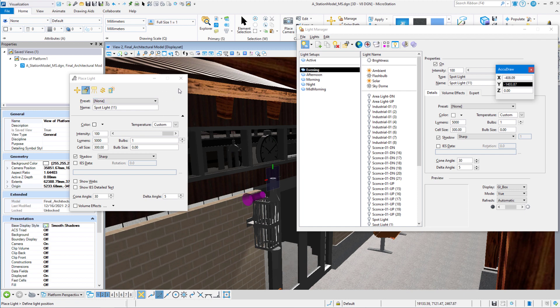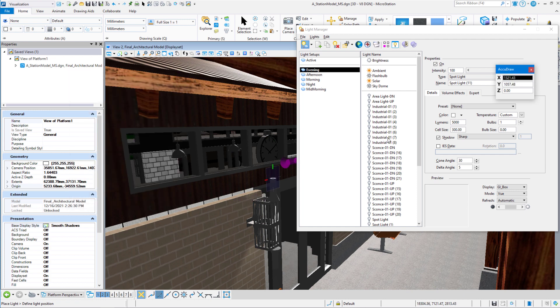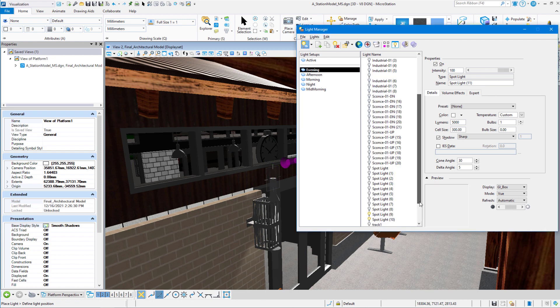So now we have our two spotlights. We can get rid of the place light dialog box and we can come in here and just name these. So that was the only two that are on right now, spotlight 9 and spotlight 10. Those are the ones that we just placed.